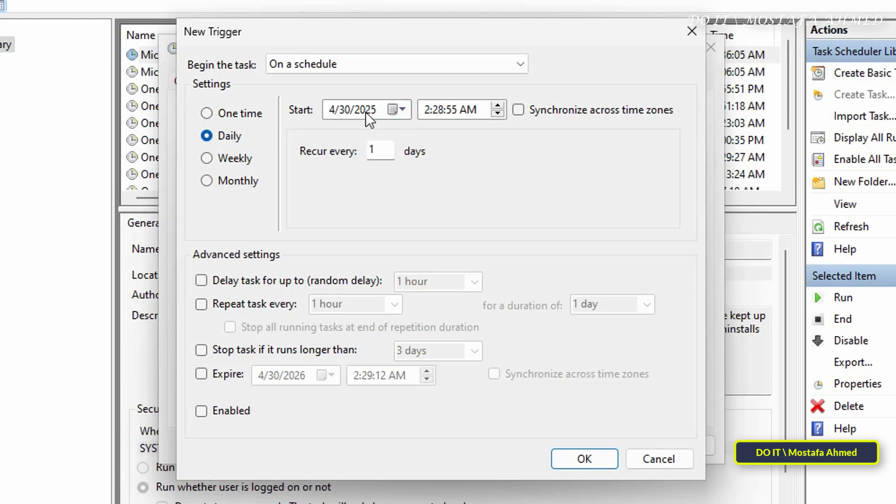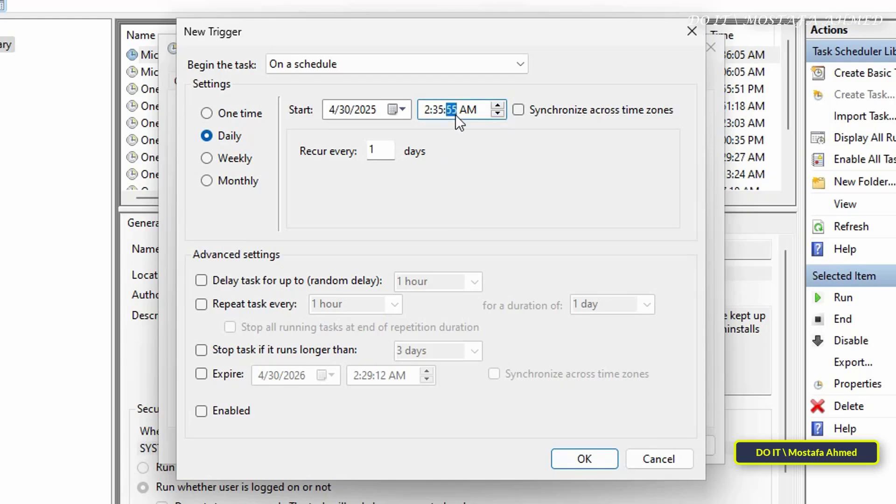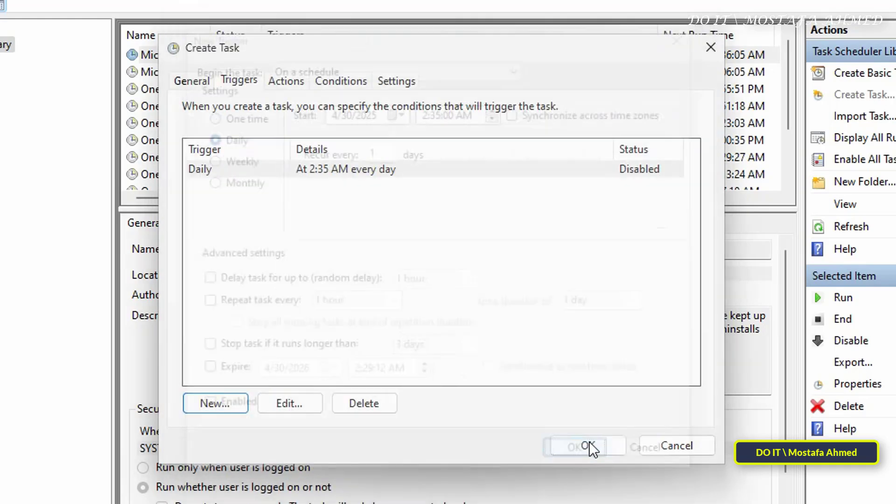Specify the task start date, such as this specific day or you can select another day. Specify the task start time. You can also specify the number of days you want the task to repeat in the Recur Every field. To run the task daily, enter the number one. To run the task on alternate days, enter the number two. Then click the OK button.